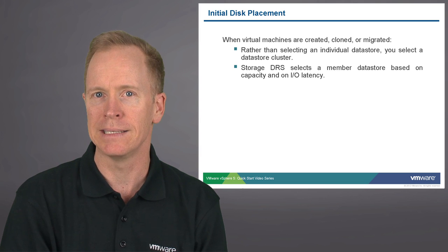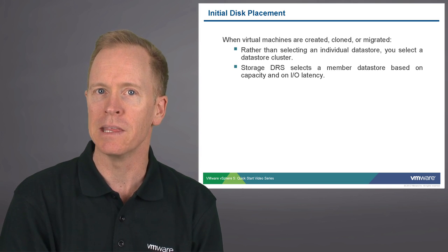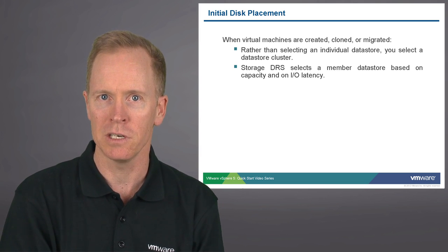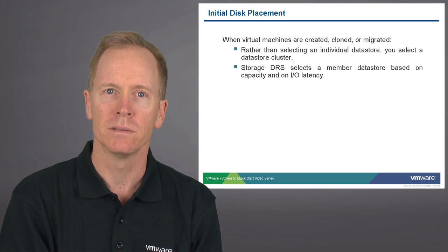Storage DRS bases that decision upon the I/O utilization and I/O latency of the datastore.